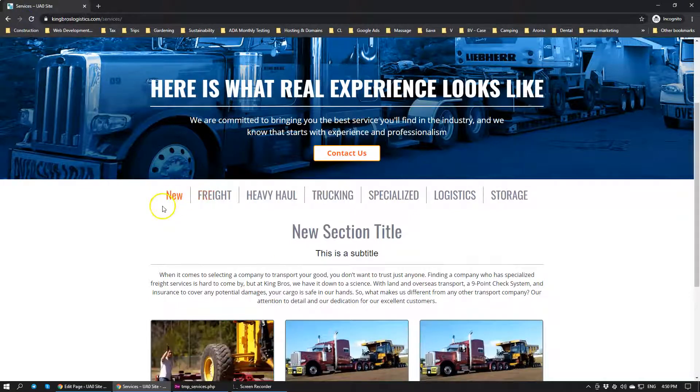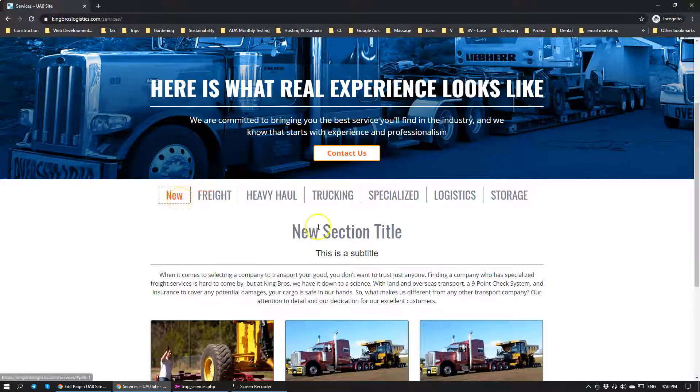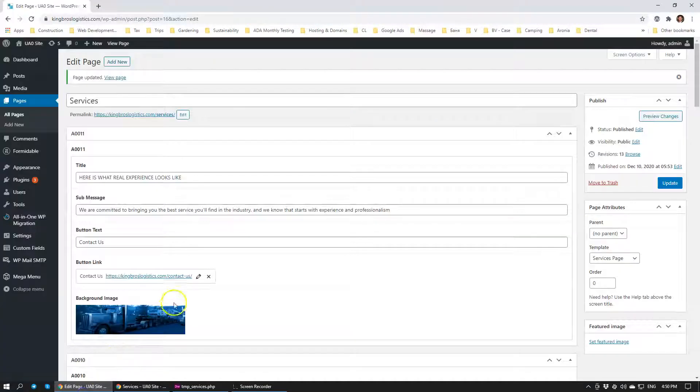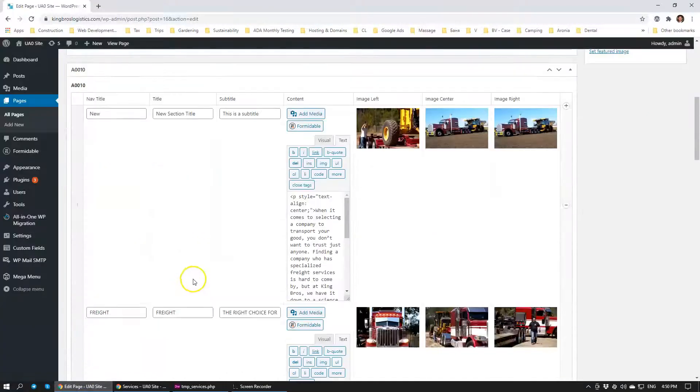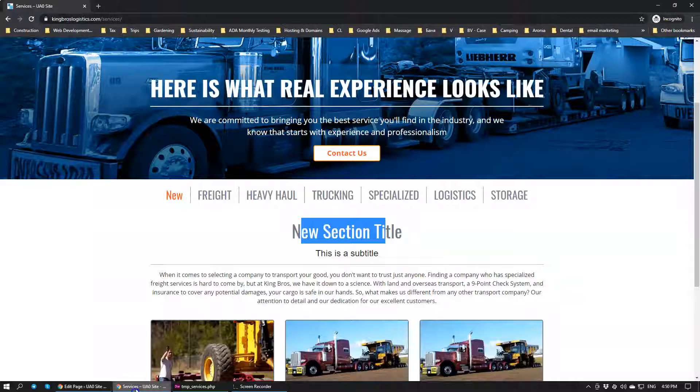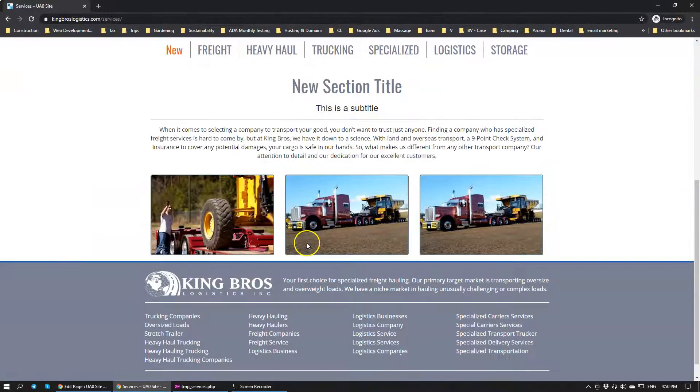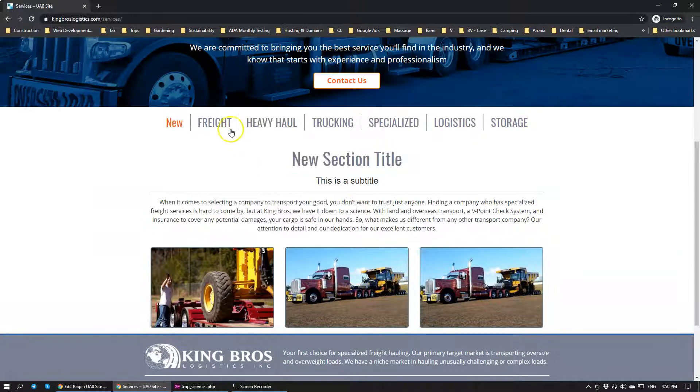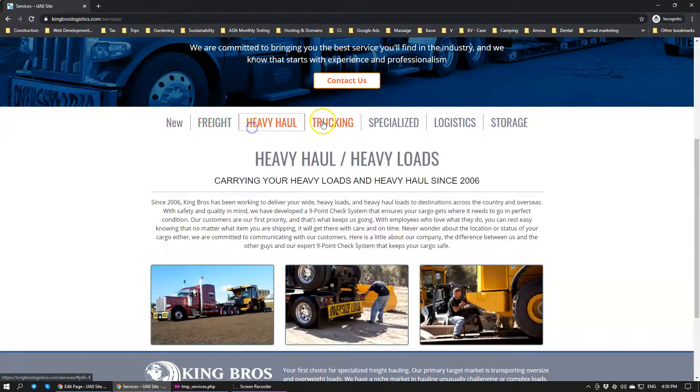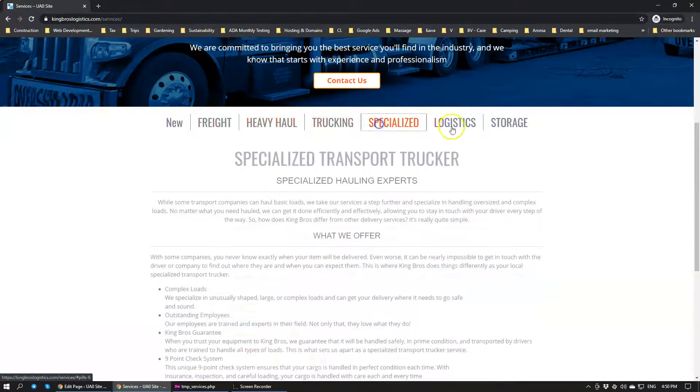So there we go. We have new section title. This is a subtitle. Exactly what we have put here. Everything is pre-formatted for you and we have images and it already populates all of the code for you in the backend to make sure that this module works very well.